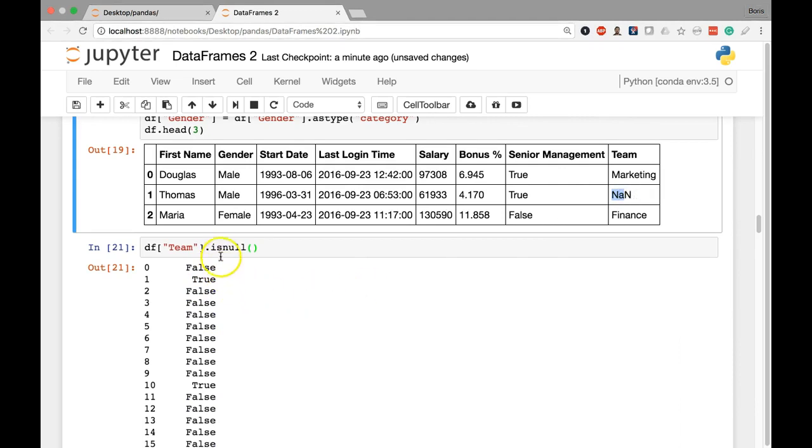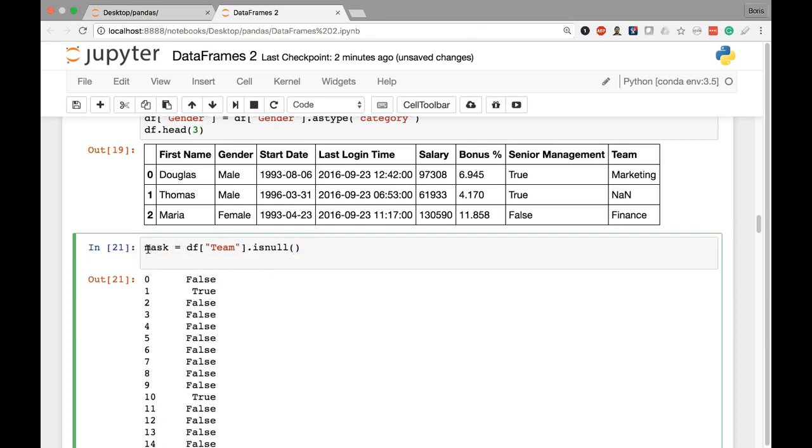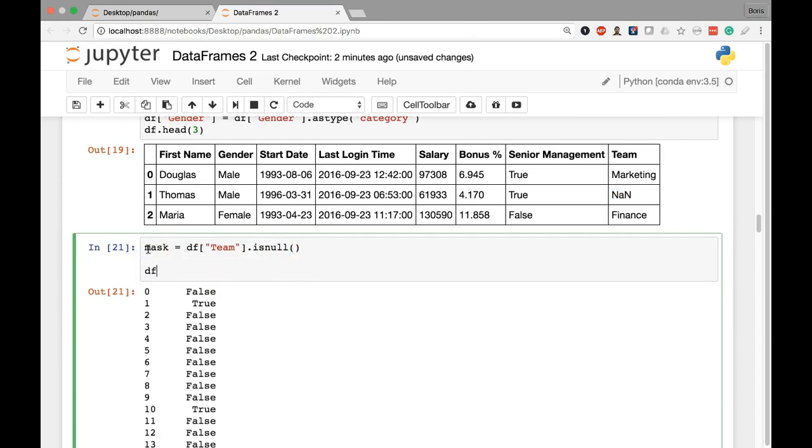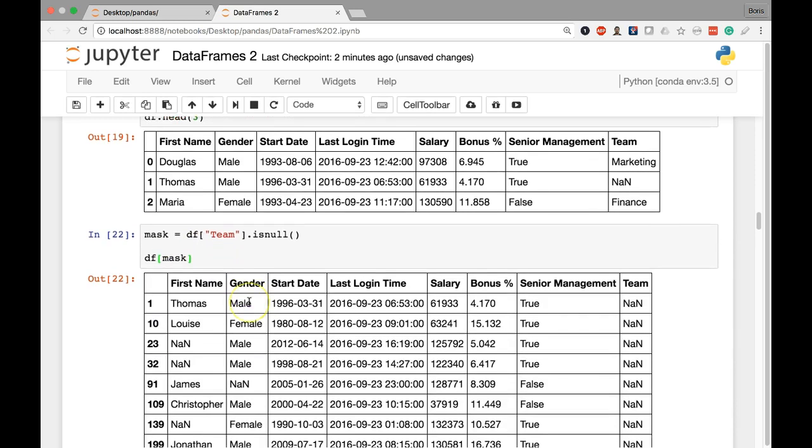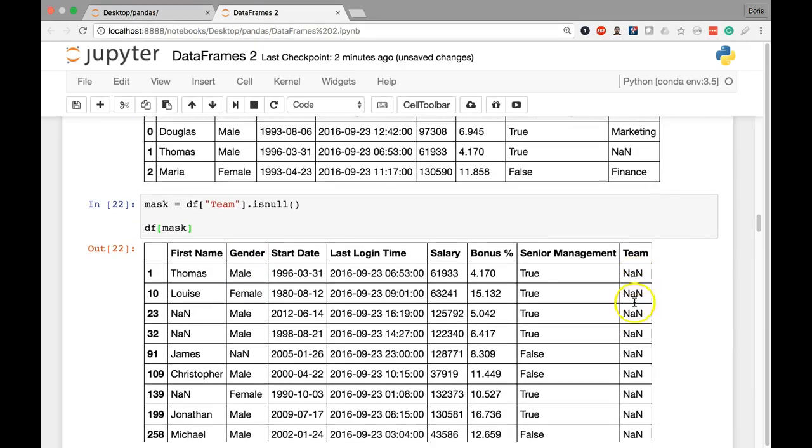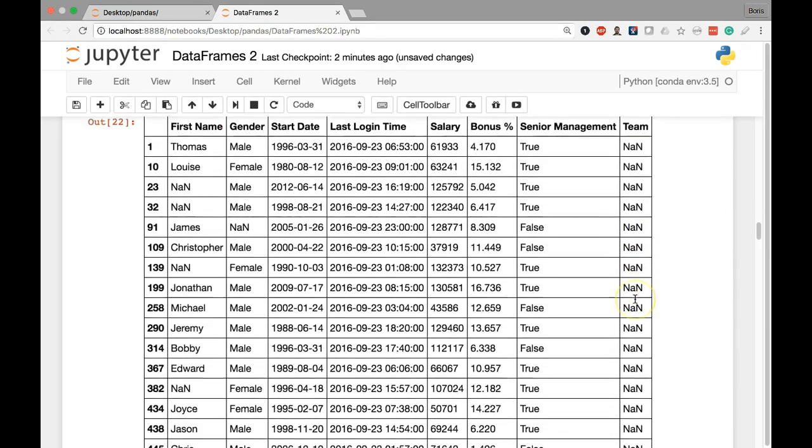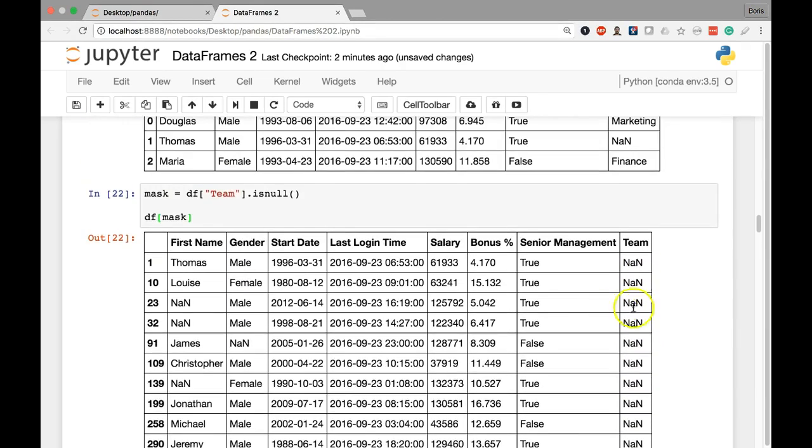So now that we have a Boolean series of trues and falses, true where it is null, false where it is not null, we can pass this to a variable like mask. And now if I do my extraction by getting my data frame with the square brackets and putting in my Boolean series inside, there you can see I'm going to pull out all the rows where the value in the team column is null. You can see all the NANs here are populated. So I'm going to collapse this and move on.